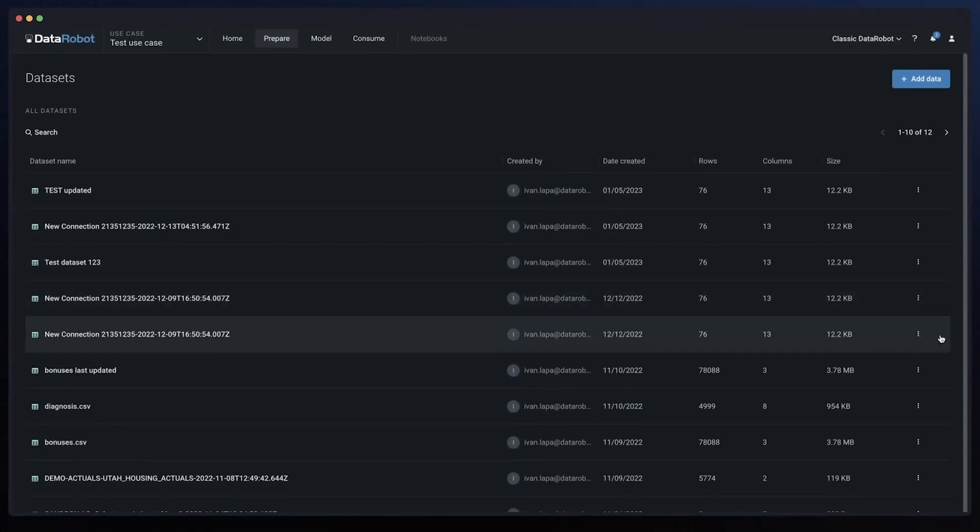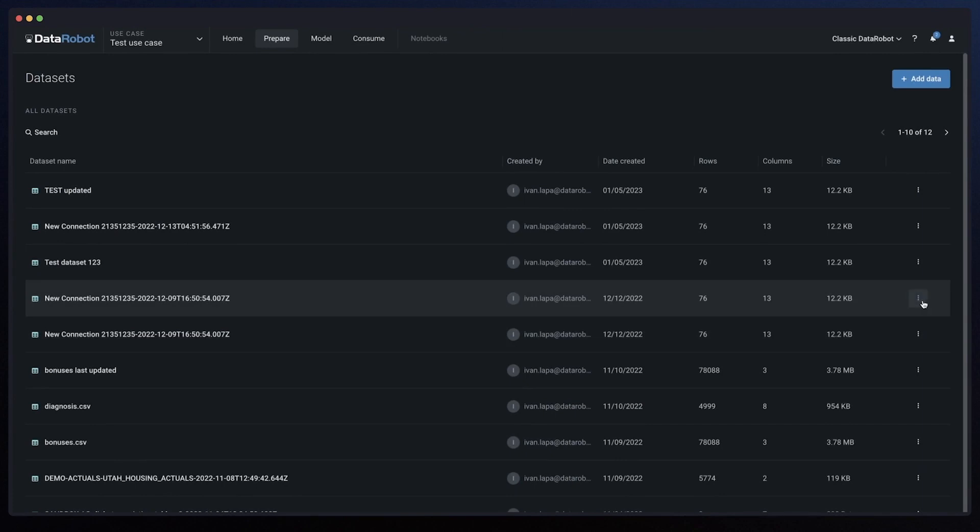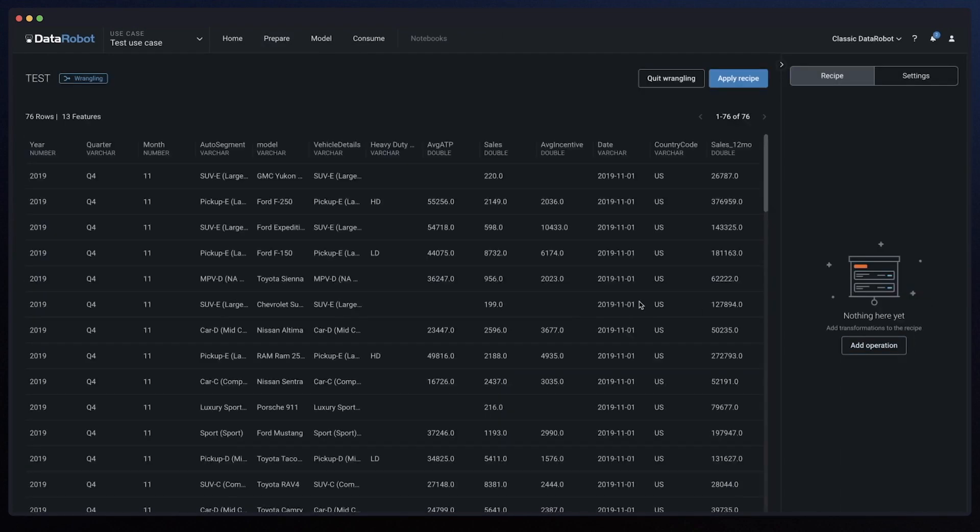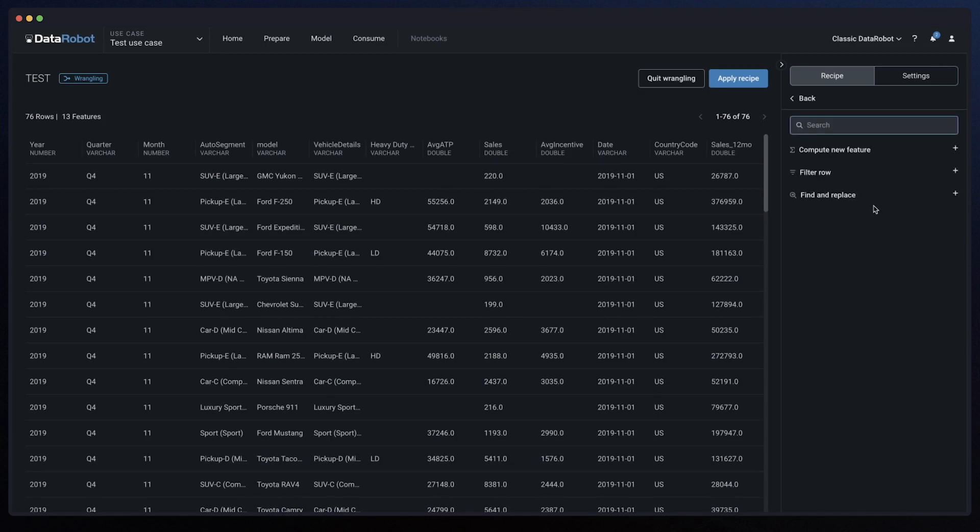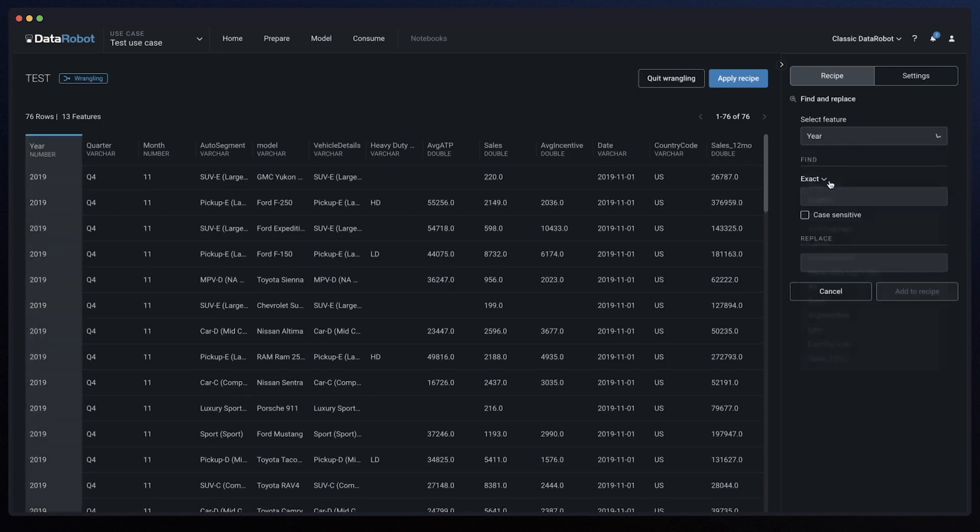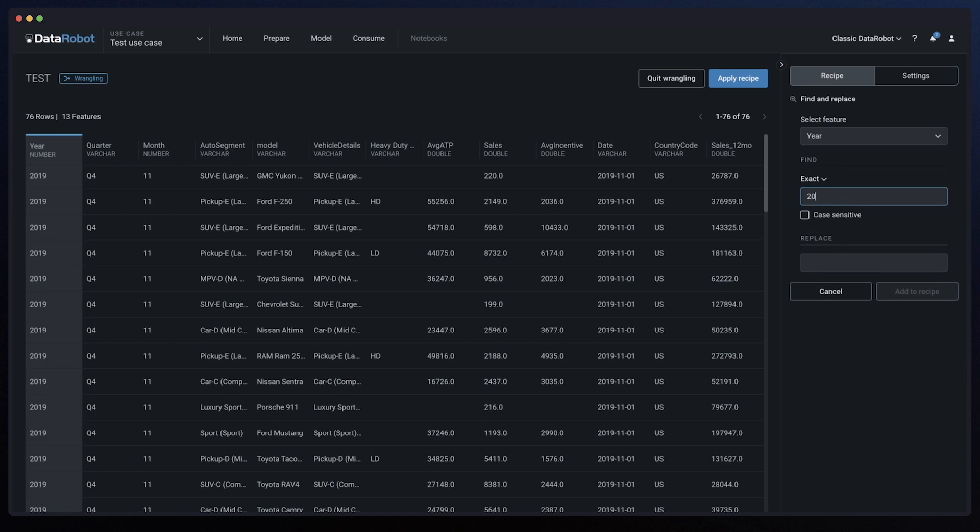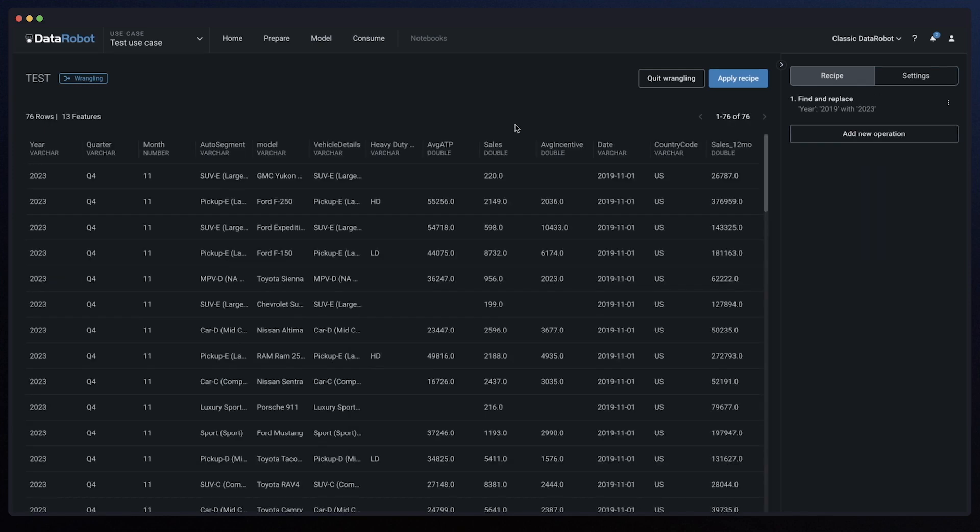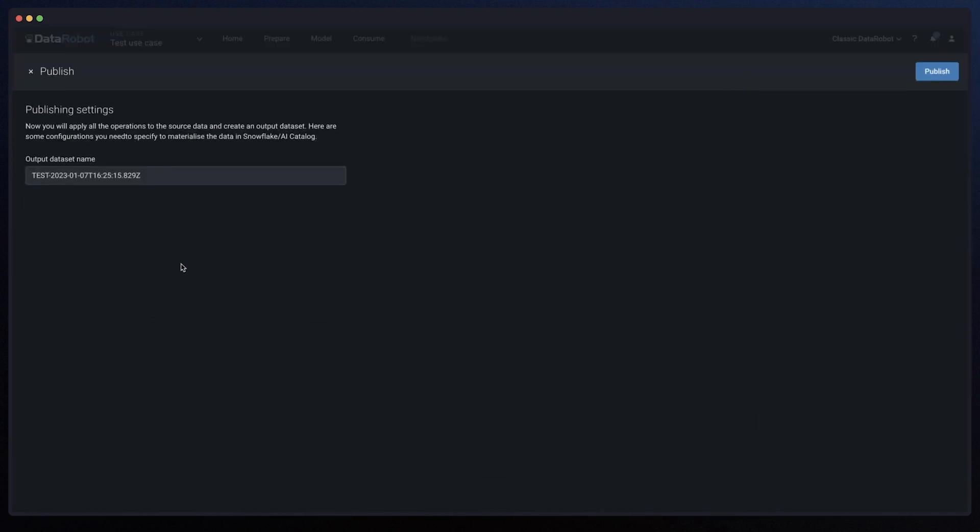Every machine learning problem starts with a dataset. For that, we need to connect to a data source. Today, we're excited to share that as part of the code-free approach to data preparation, customers can wrangle and prepare data directly in Snowflake without data movement to get data insights before the modeling process begins.